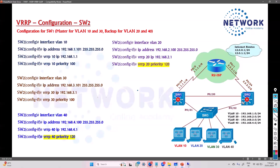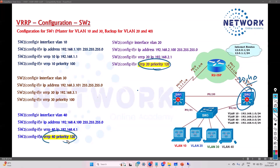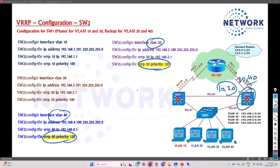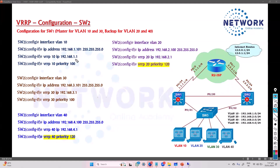On Switch 2, we need to make sure that it is the primary for VLAN 20 and VLAN 40. So we configure the priority value command for VLAN 20 and VLAN 40. The rest of the commands remain the same. For VLAN 10 and 30, since Switch 2 is the backup, we just assign the IP address — no need to configure the priority value.